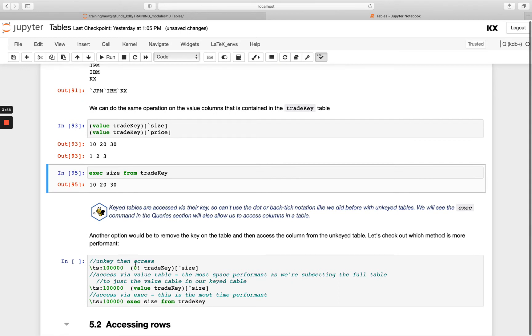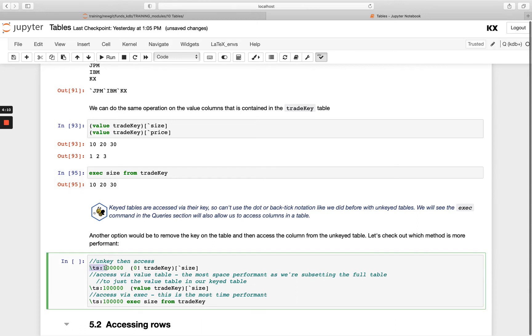When you compare all of these different ways to access a column from a keyed table, you'll see there is a performance impact. So we're just doing a timer here. Remember backslash ts returns the time and space used for a specific query, and then I'm going to run this 100,000 times.